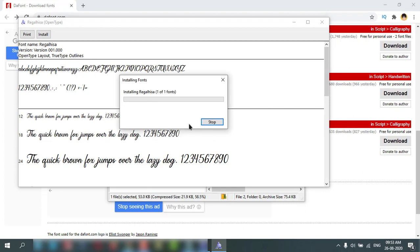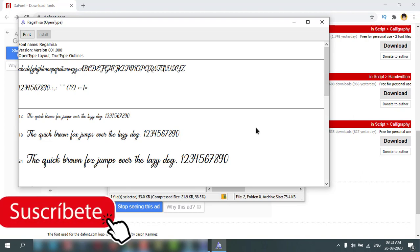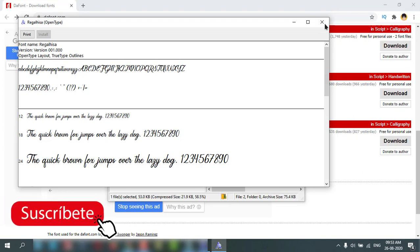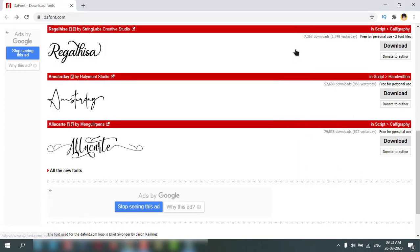I have already installed this one, so it is asking if I want to replace it or not. Okay, so this is a very simple and easy way.